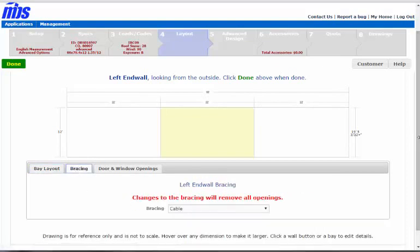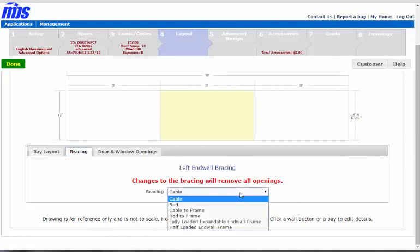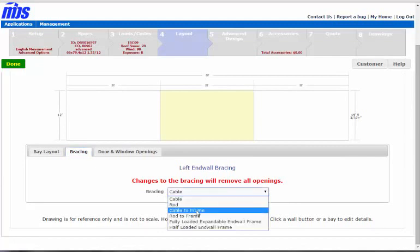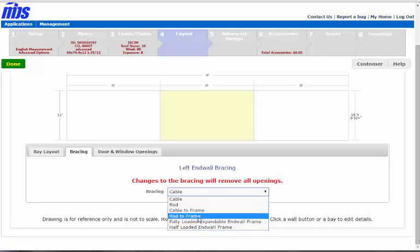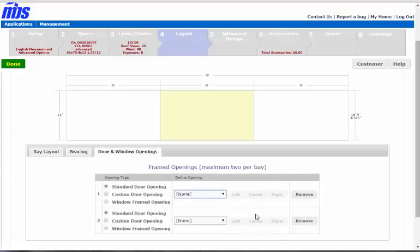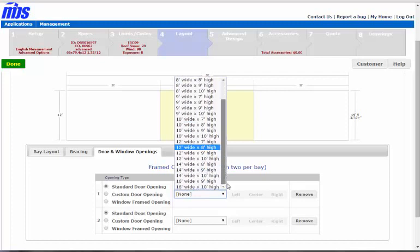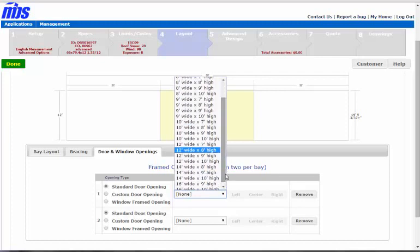You have a whole lot of options for bracing. You could do rod or cable. You could go cable to frame, which puts the bracing up into the roof, or rod to frame. Then you could do half-loaded end walls or expandable end wall frames. Let's go half-loaded frames. That's going to limit somewhat your door height based on the amount of frame you have.